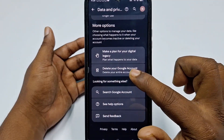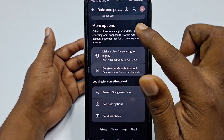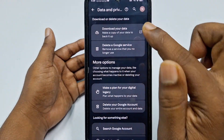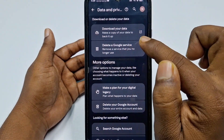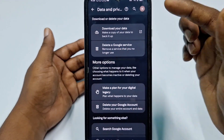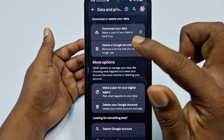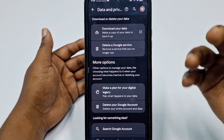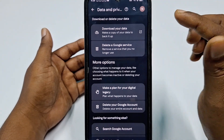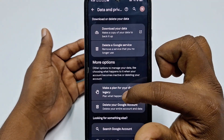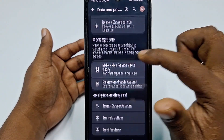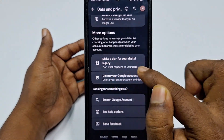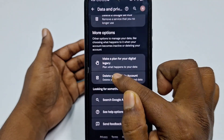Scroll down and find the option 'Delete your Google account.' Above it, you'll also see 'Delete a Google service' — that only deletes one service like Gmail, Photos, or Contacts. If you want to delete your entire Google account, click 'Delete your Google account.'